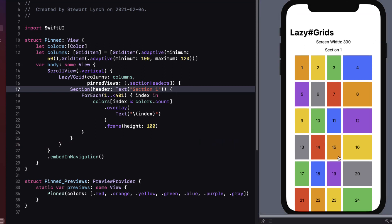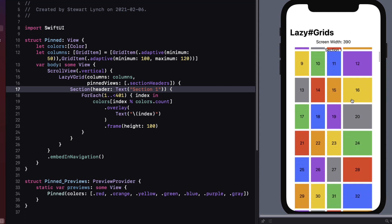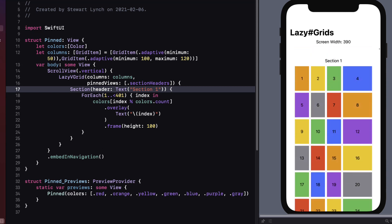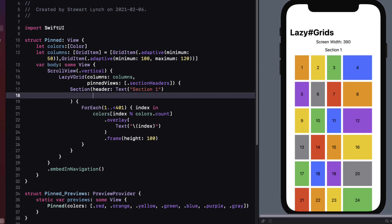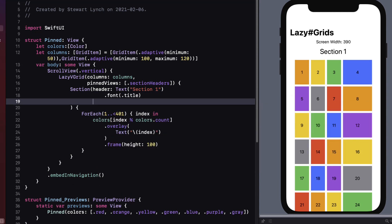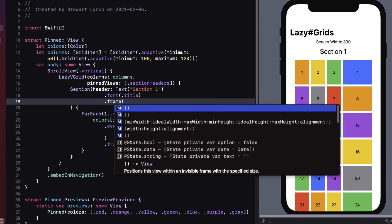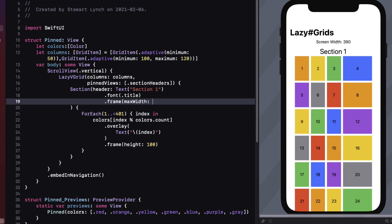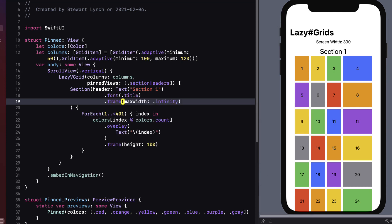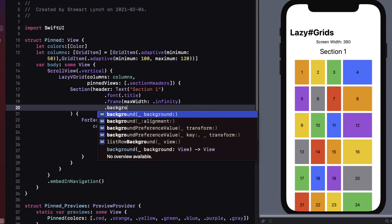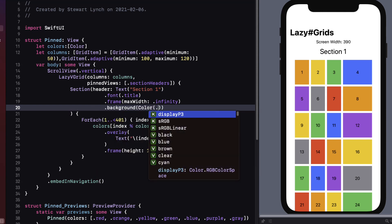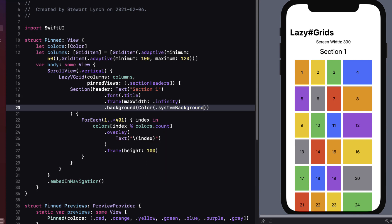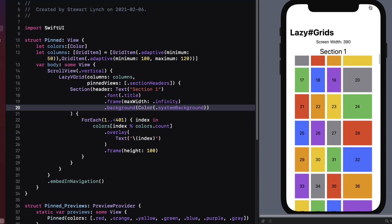If I scroll this now you'll see the grid scrolls behind our header. It's kind of distracting for me so I'm going to fix this up a bit by giving our header a font of title. I'm going to provide a frame that will expand the view to cover the entire grid. So I'll set a max width property of infinity. I'm also going to give it a background color that will be the same as the system background. Now when you scroll the header is a solid bar.